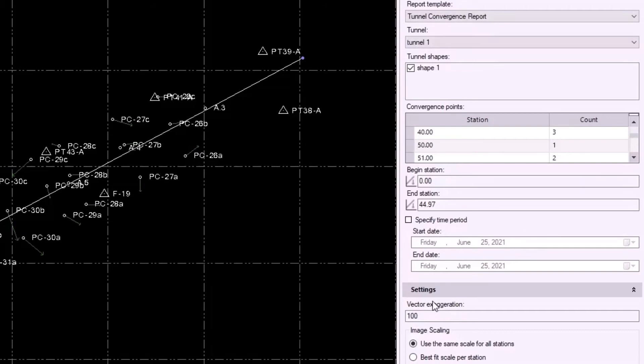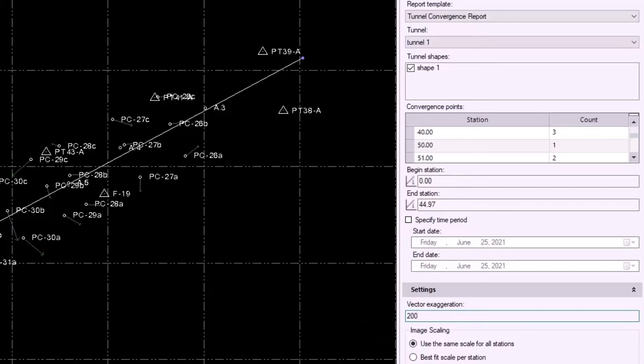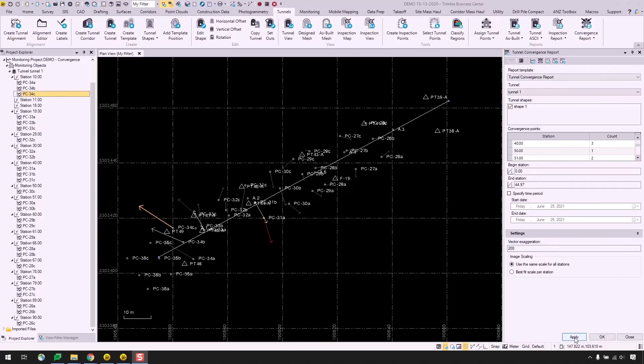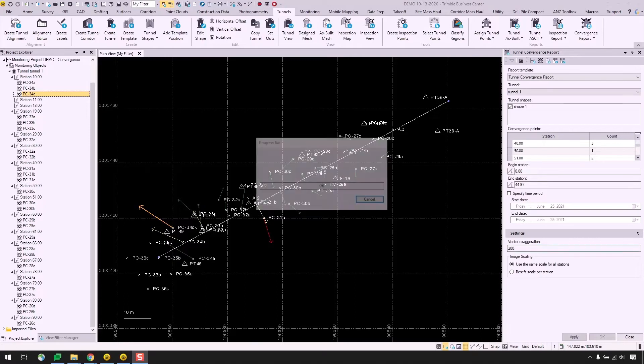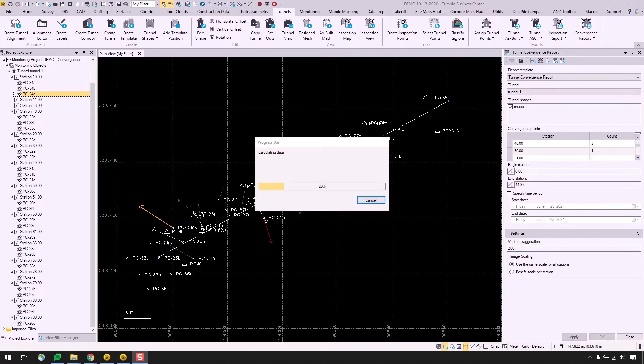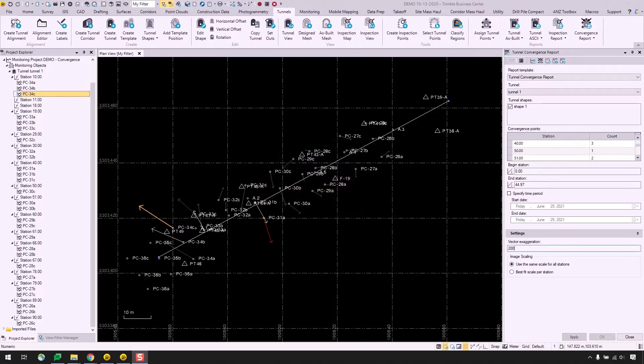And under settings here, you can play around with the vector exaggeration value if you want. This just makes the displacement vectors more visible if you need them to be in your report. For the sake of this video, let's change this to 200. I will leave the default of using the same scale for all stations. I only have one shape, so that should be fine. I'll hit apply and run this report. It should open up in Microsoft Word.